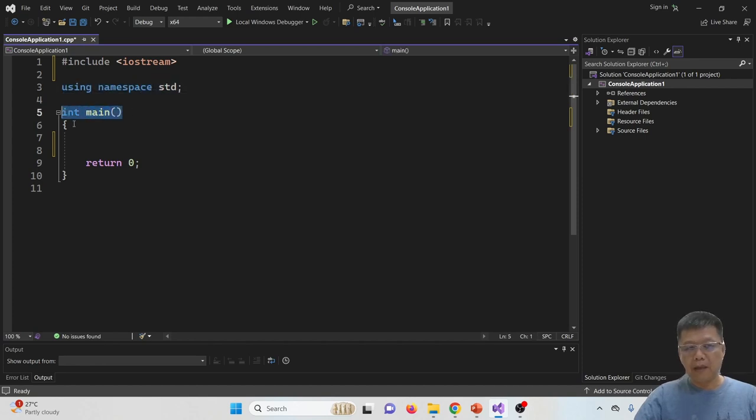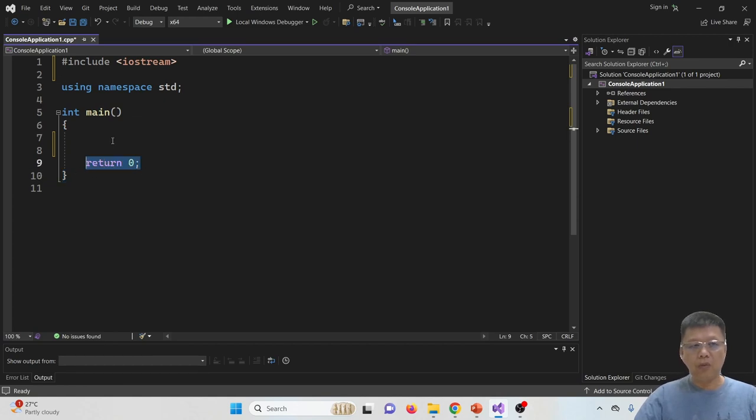In main, with the open bracket, curly bracket, and close. And before closing the curly bracket, we have a return zero, give semicolon.